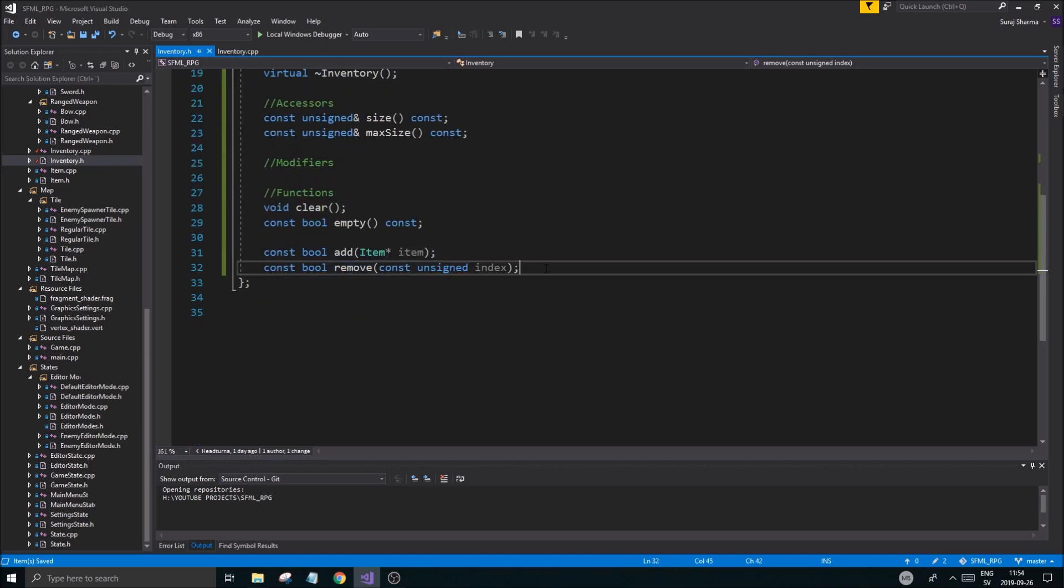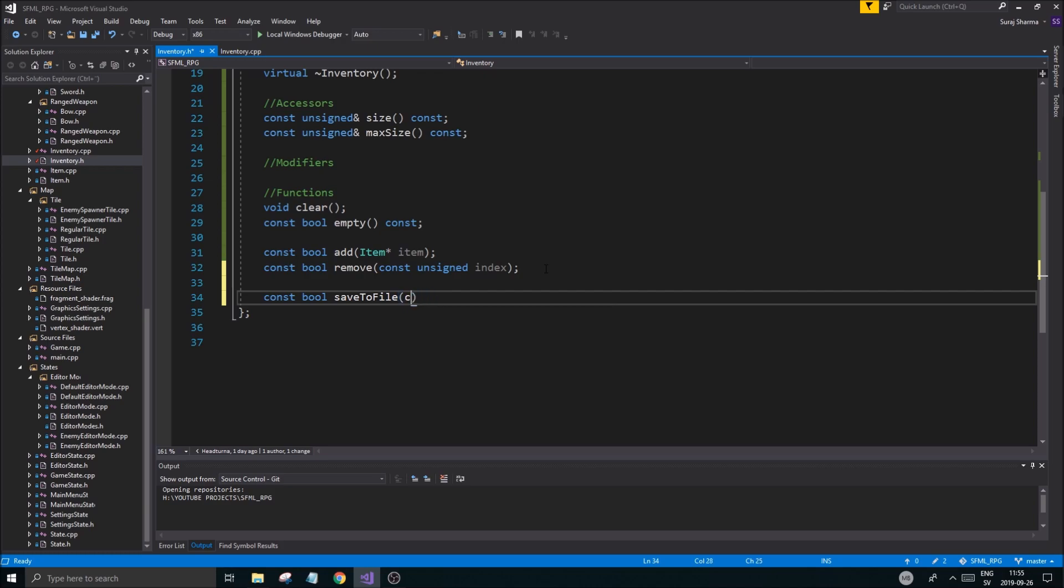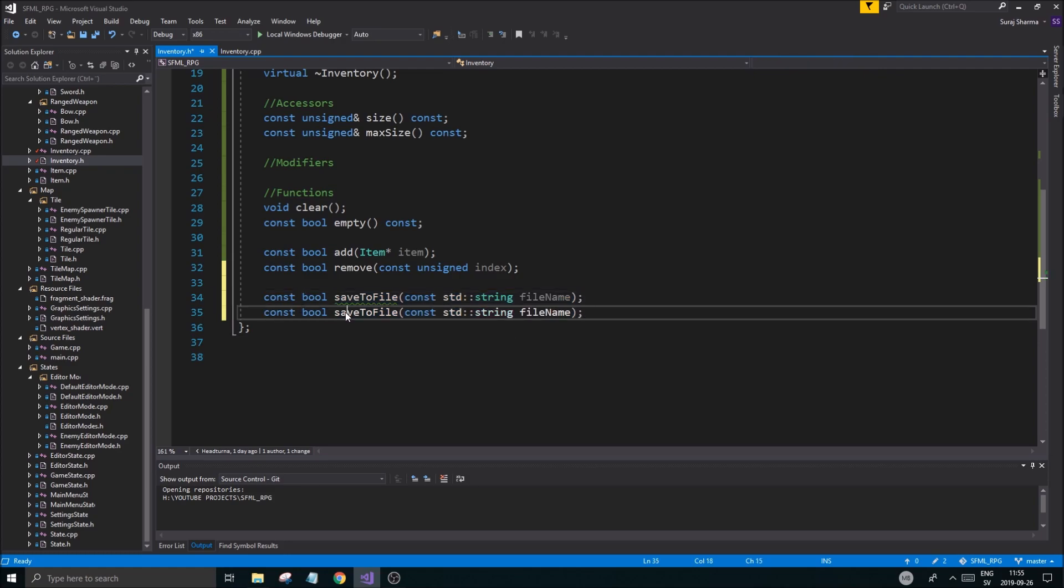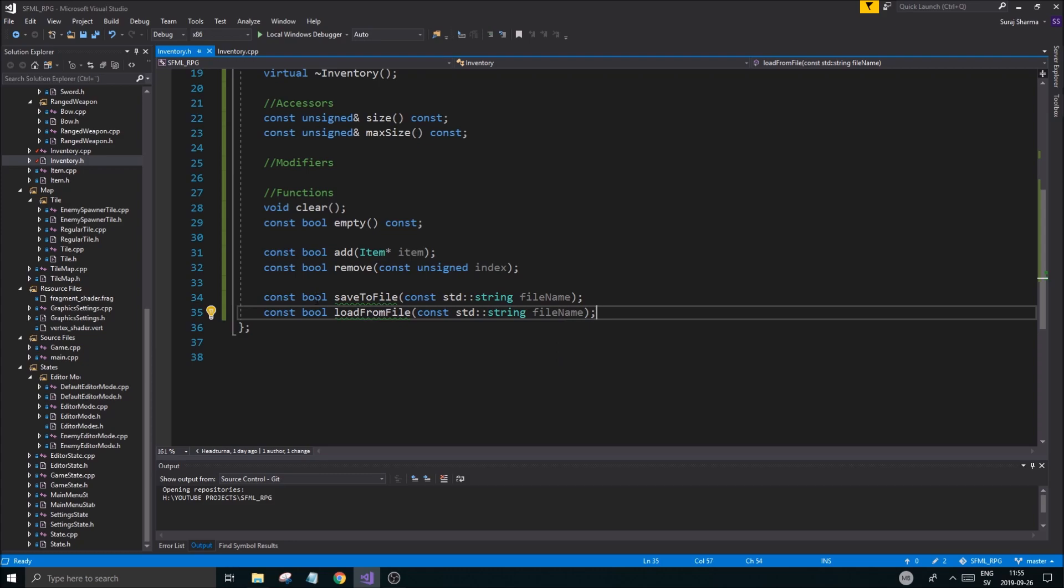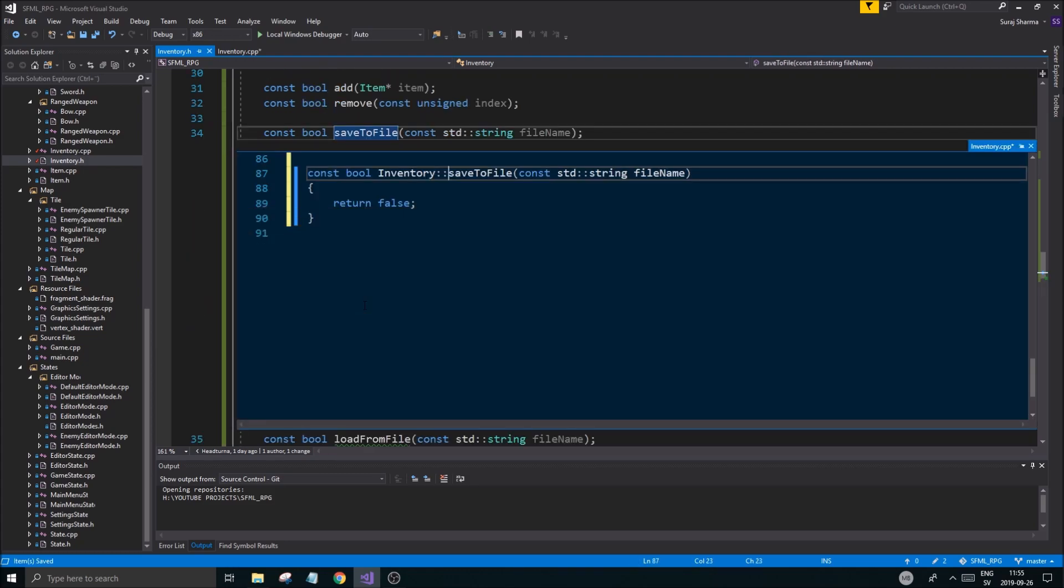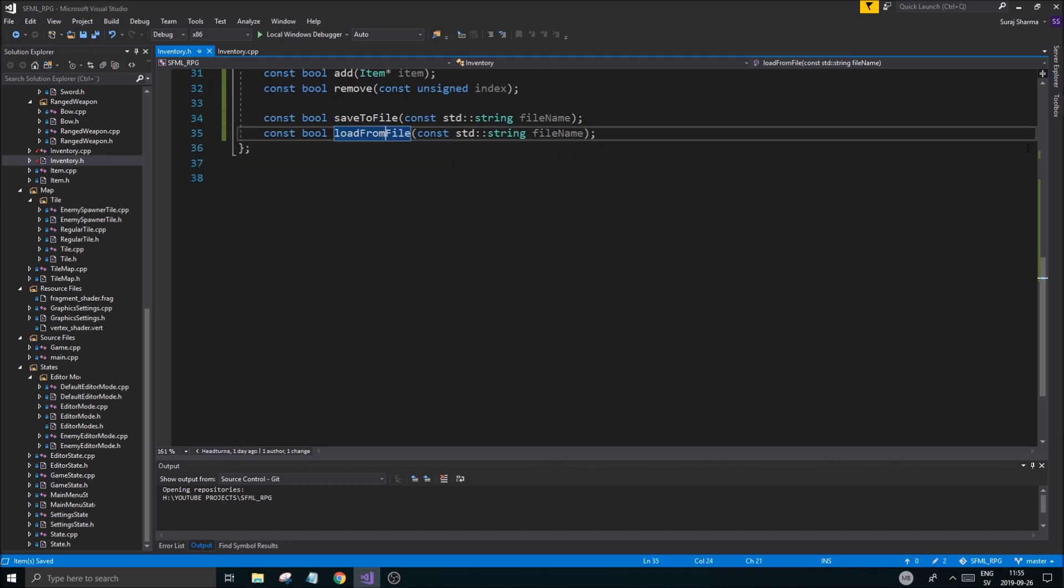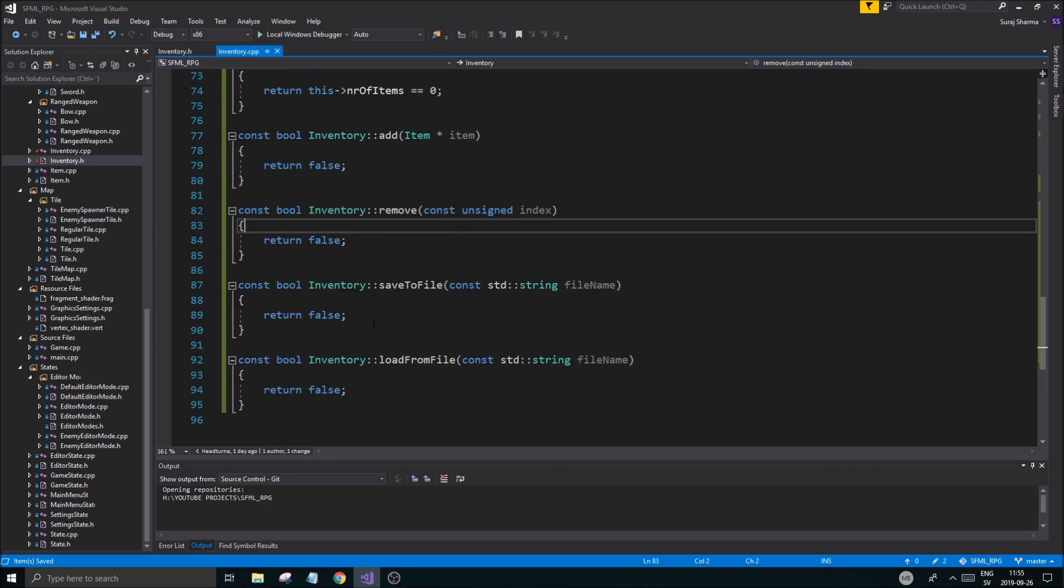Before we do that, let's define a few more things. Const bool save to file with a const std string filename, and we're going to do a load from file as well. It's going to be a little more tough because we need to know what type of item it is, so we're going to have to make a big if statement. Both of these will give me an OK if that worked or not. This is very important because we need to save the items, otherwise we're going to have big issues.